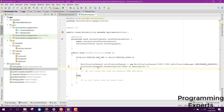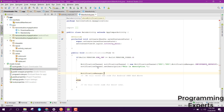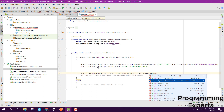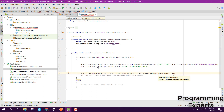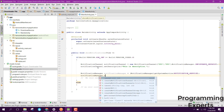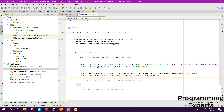After that we will use the NotificationManager class. We declare NotificationManager notificationManager equal to NotificationManager getSystemService, and pass the NOTIFICATION_SERVICE. Then we call notificationManager.createNotificationChannel and pass the NotificationChannel object.